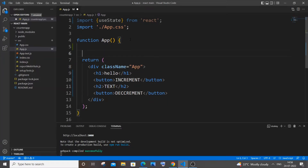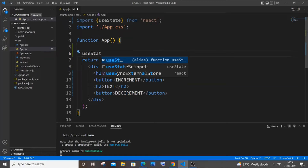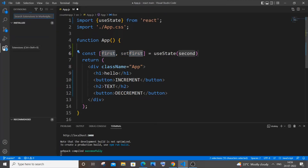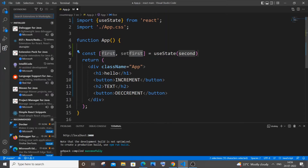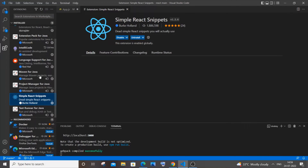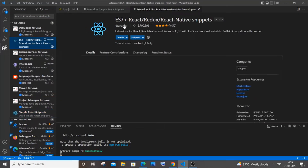Type 'useState' and you'll see a snippet appear automatically via IntelliSense. If you aren't getting this, go to Extensions and download two extensions: 'Simple React Snippets' and 'ES7+ React Redux'. Install both and you'll get autocomplete, which makes coding much easier.